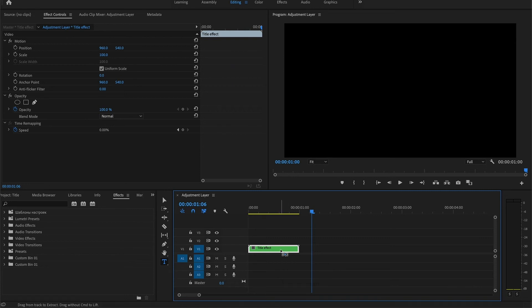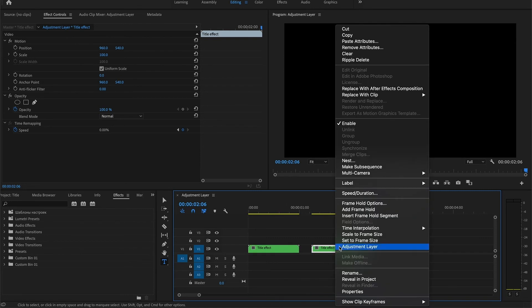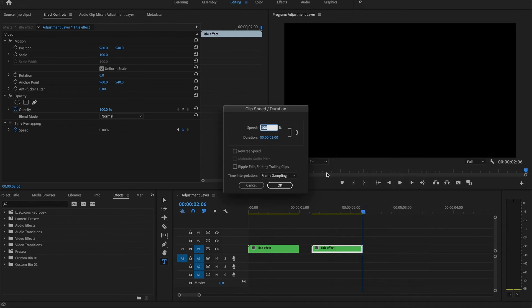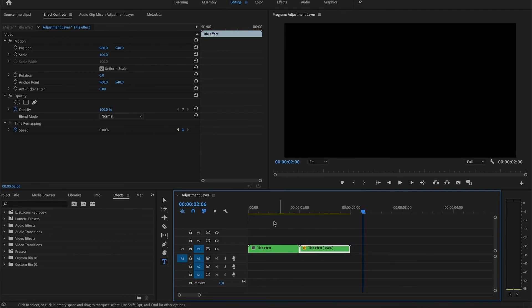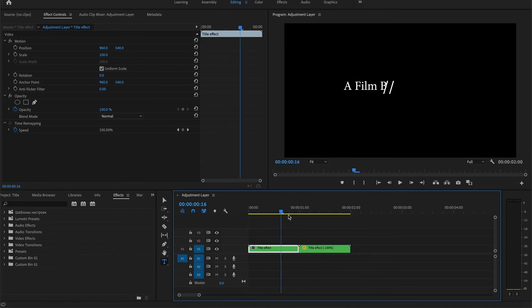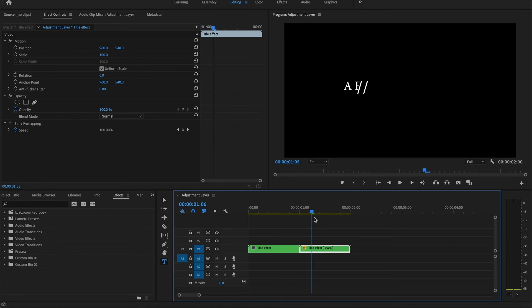I would copy and paste it again and what I would do is play around with the speed and duration and hit reverse speed. So it looks something like this.